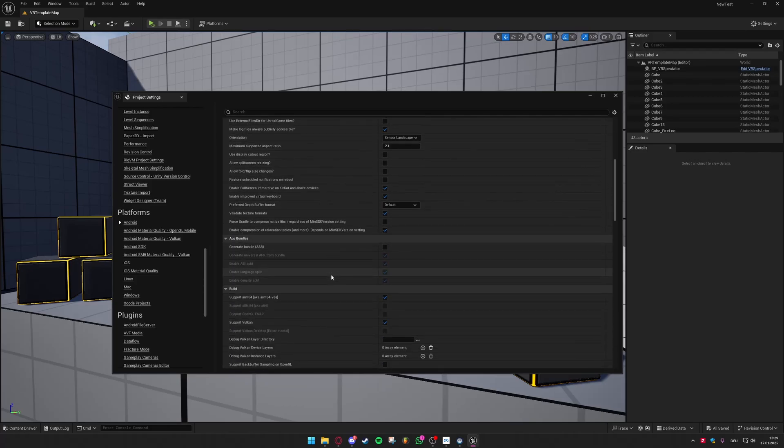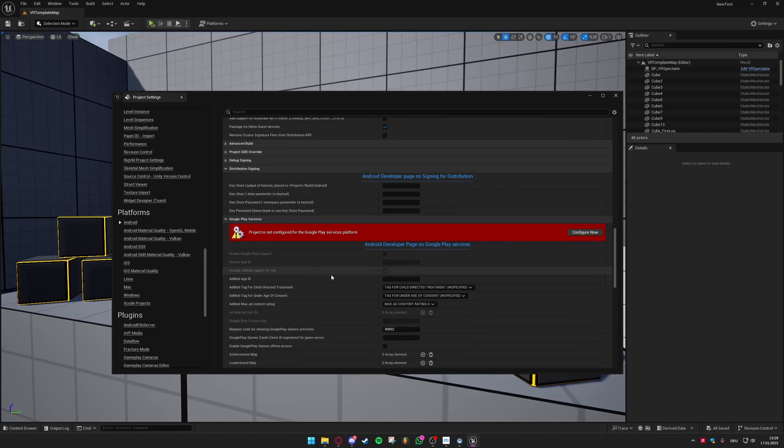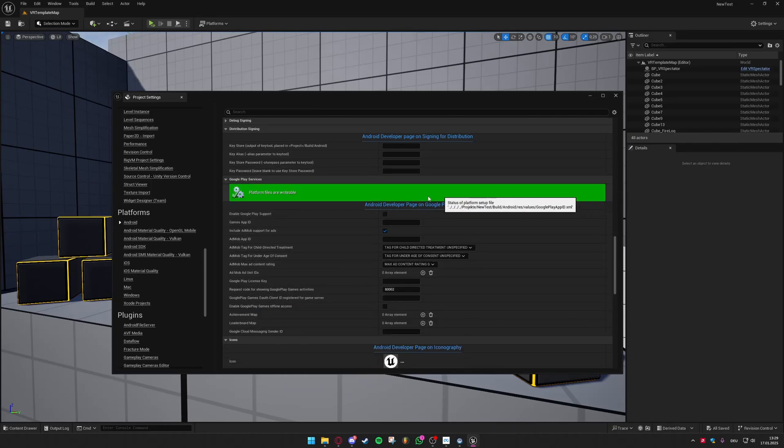You can now scroll down in this tab so you get to Google Play services and just press configure now on this button as well.